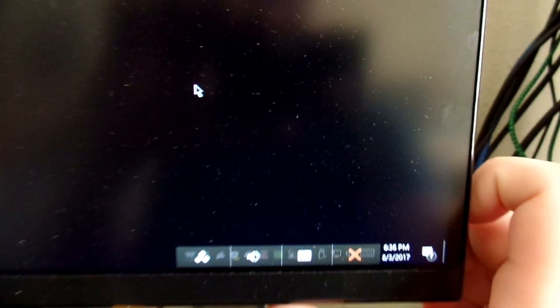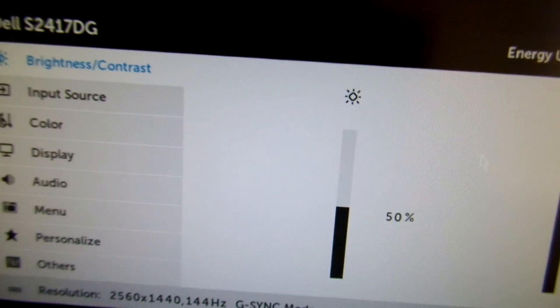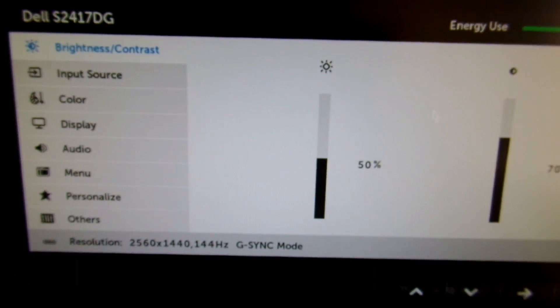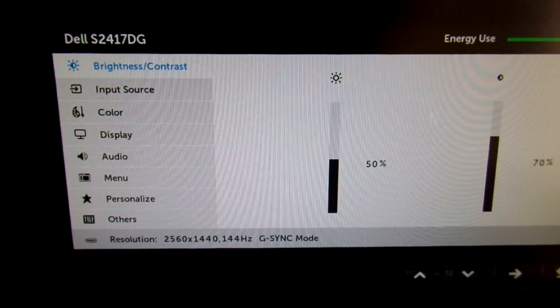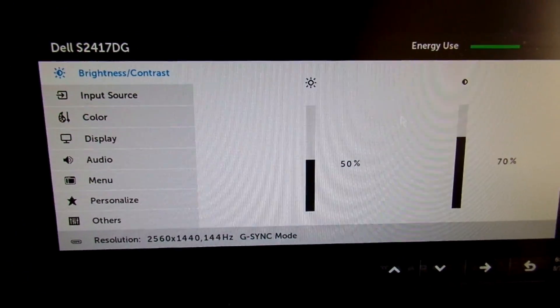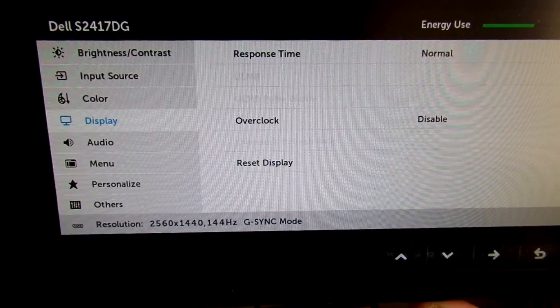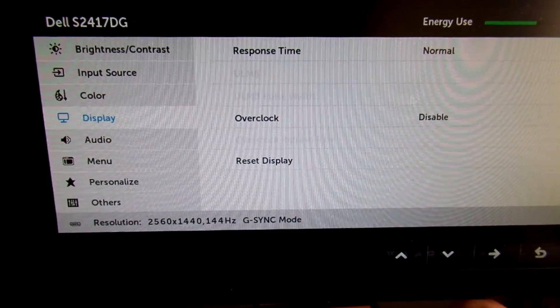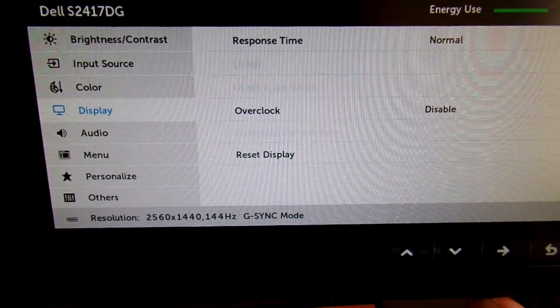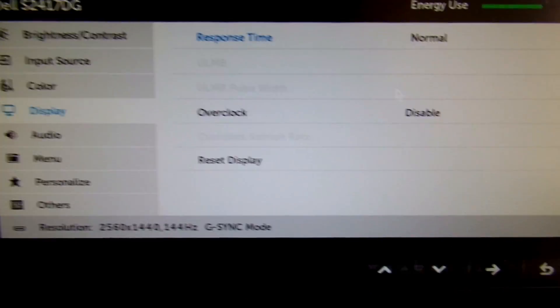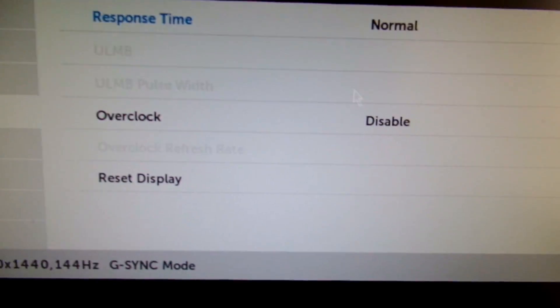If your monitor, like mine, advertises 165 Hertz or something other than is listed, then you may need to overclock your monitor in your monitor's settings.